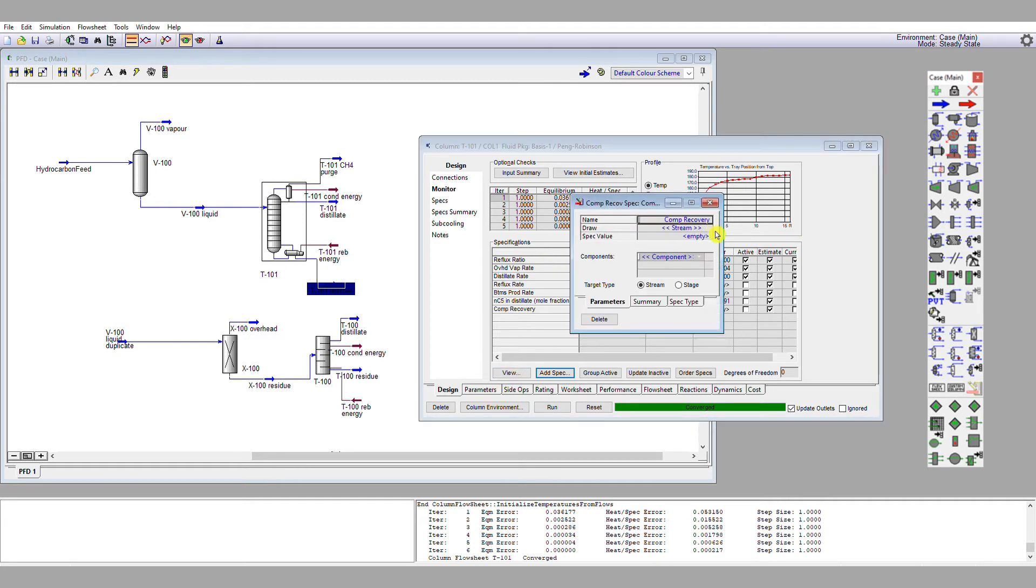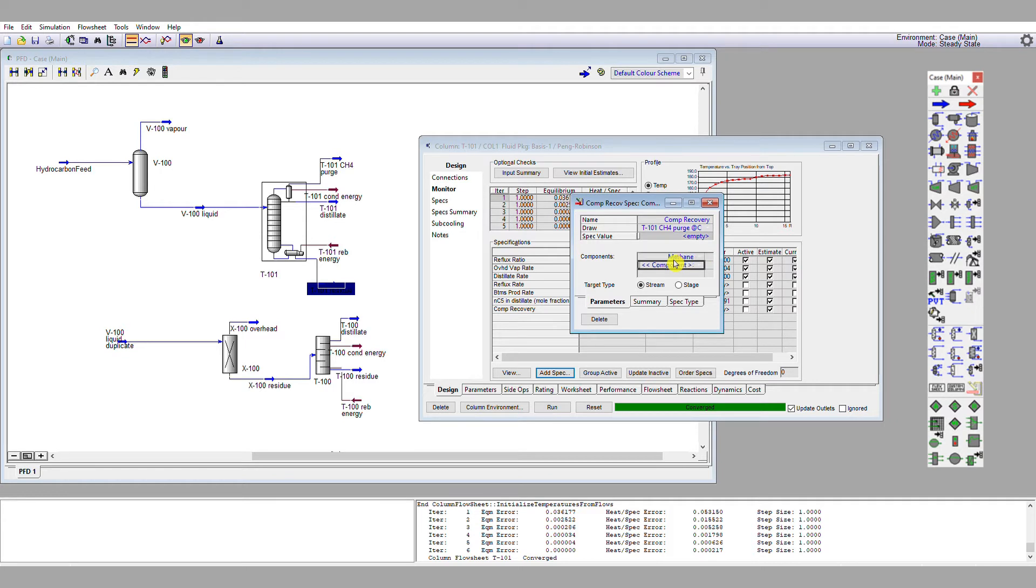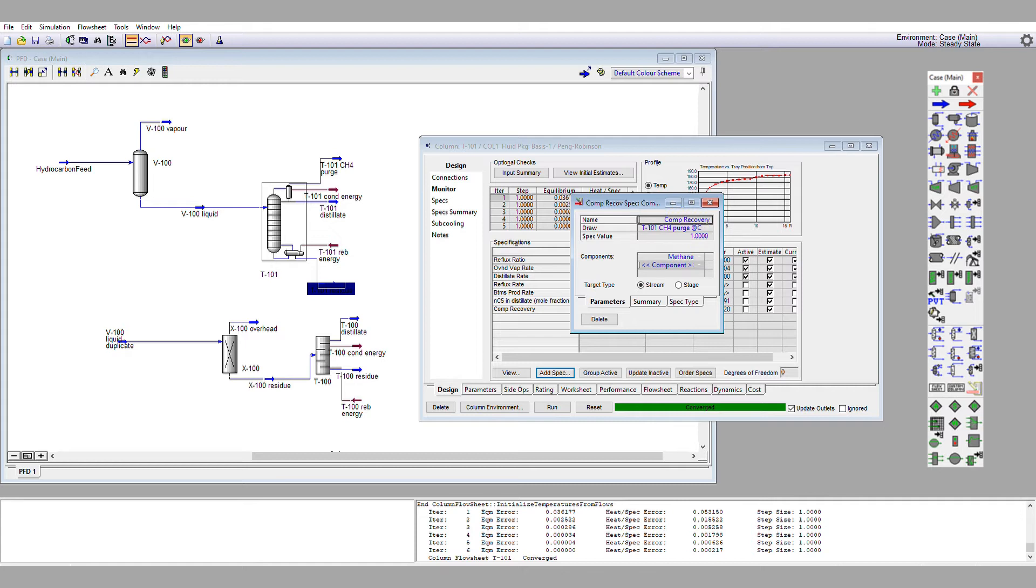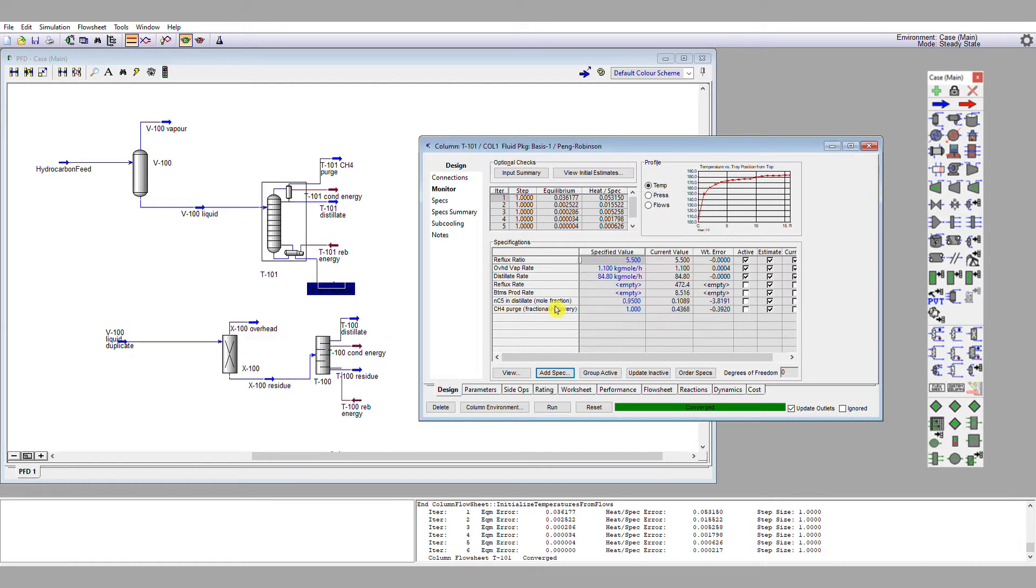Again, I'm dealing with a stream. I am dealing with the purge, the methane purge, and I'm concerned about methane, and I would like pretty much all of it to go into that stream. We'll see that this is an unrealistic goal to set, but we'll set it for the time being. And I'm going to call this something sensible. So this is going to be CH4 purge, and this is fractional recovery, rather than mole fraction. So I'm going to close that screen.